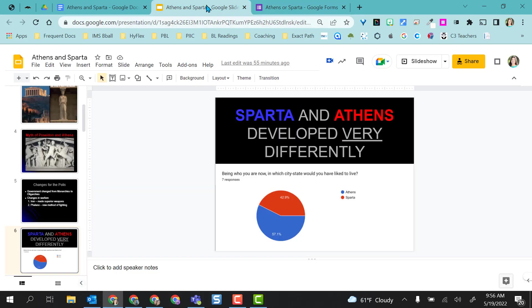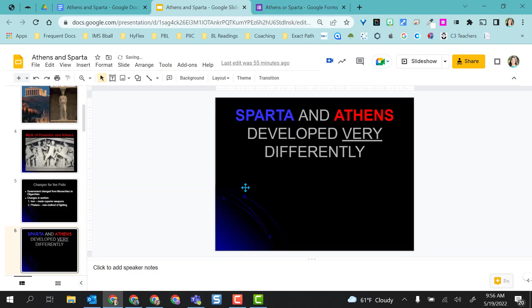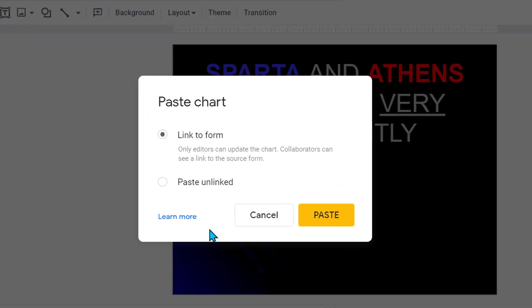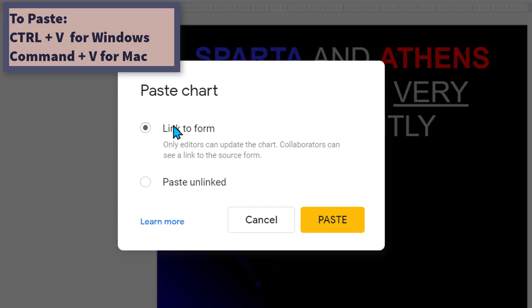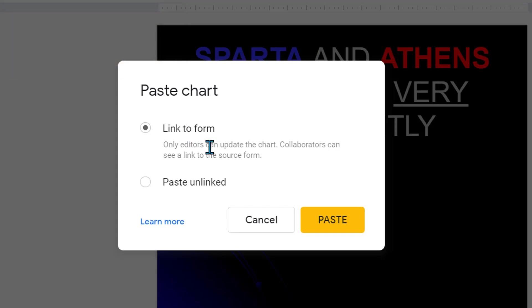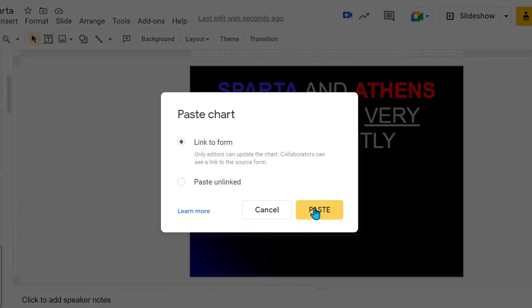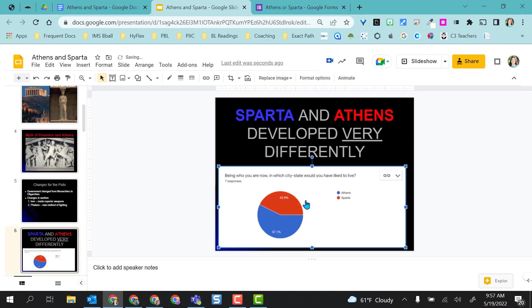And then I went to the Google Slides presentation. I'm going to delete this one out just for now. And all I did was go to the slide I wanted to add it on and Control-V and this pop-up box came up. And I want to link it to the form so that every time it's updated or a new response comes in, I have the option to update. I'm going to select Paste and it pastes right in there.